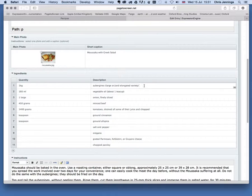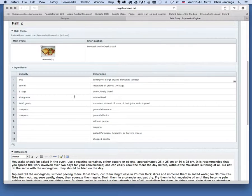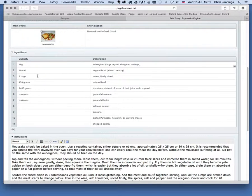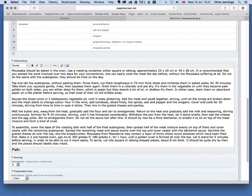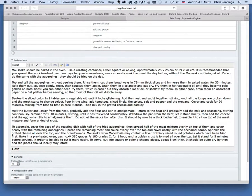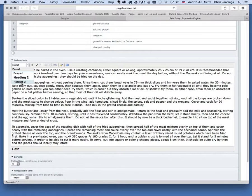The reason for separating quantities is that we are potentially able to change them depending on the number of servings — this might be for two people or four people, and we can dynamically change those quantities later on. We can also style things differently: the quantity can have a slightly different color or be italicized. The instructions and method for constructing this recipe are put into this field, and in this case we can optionally use heading level two and heading level three as well.